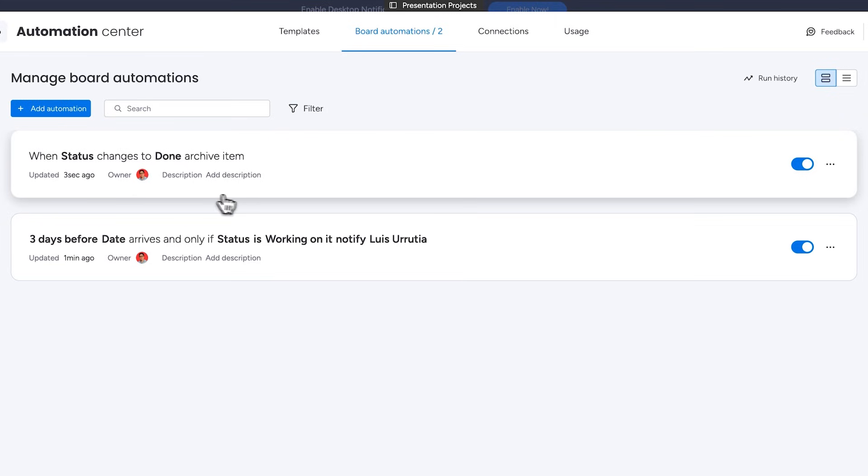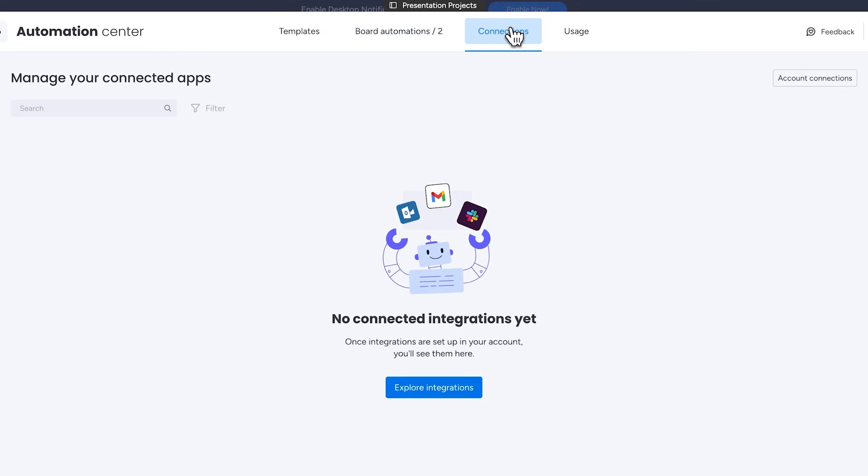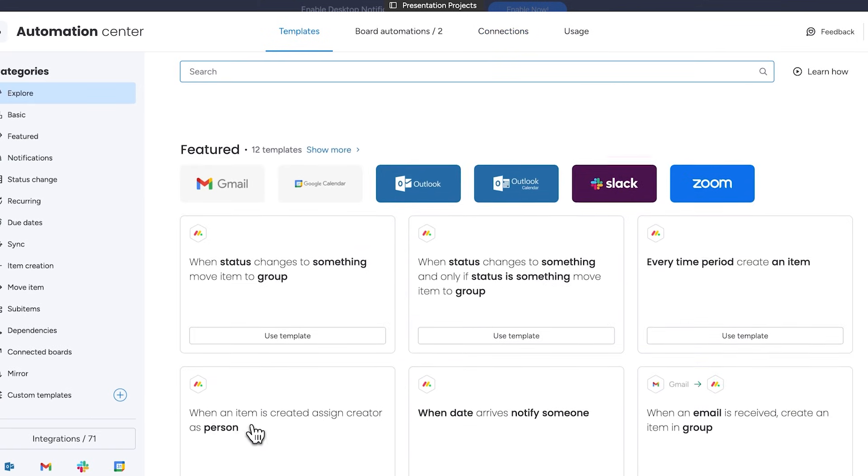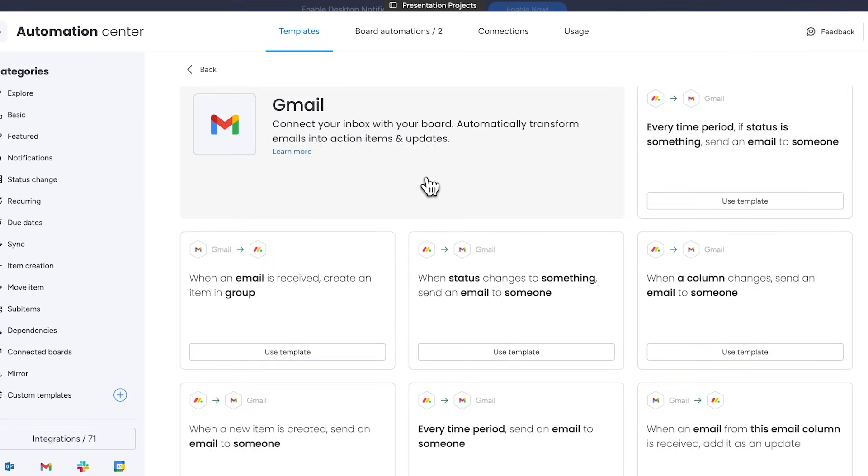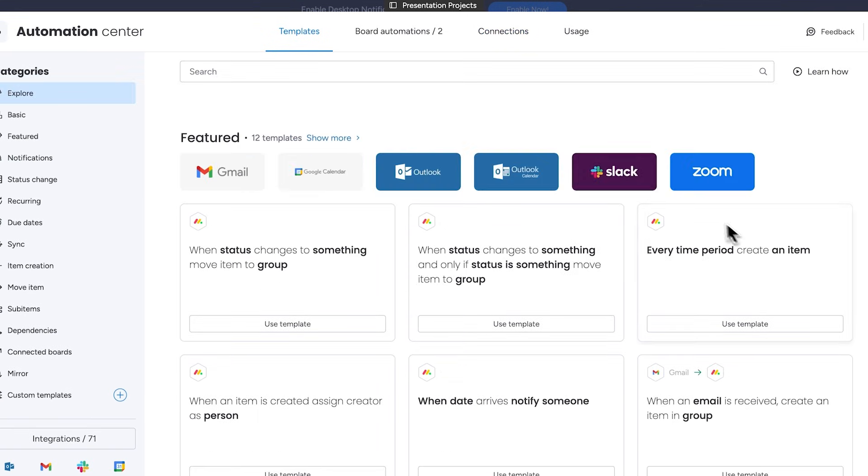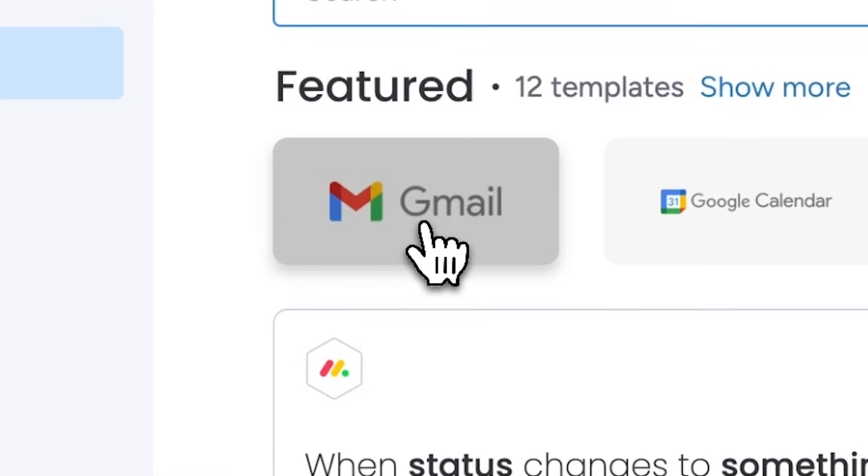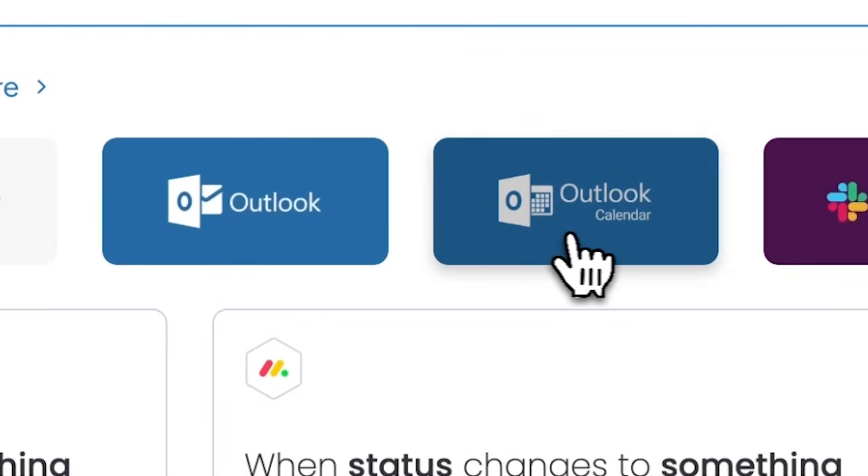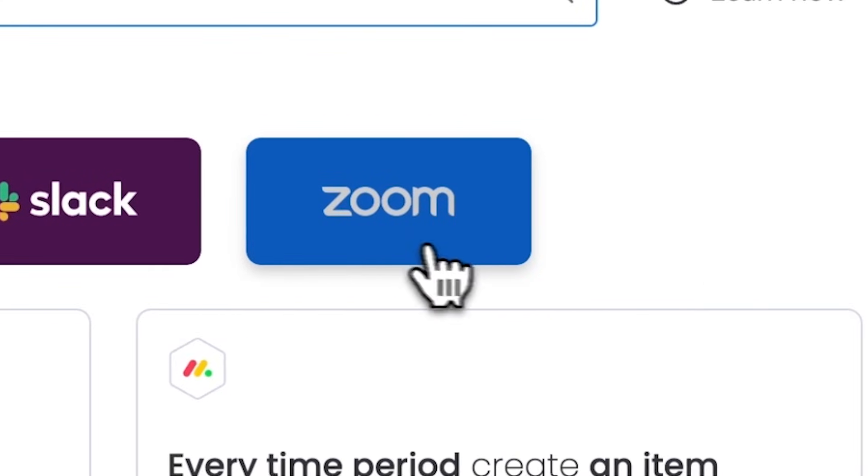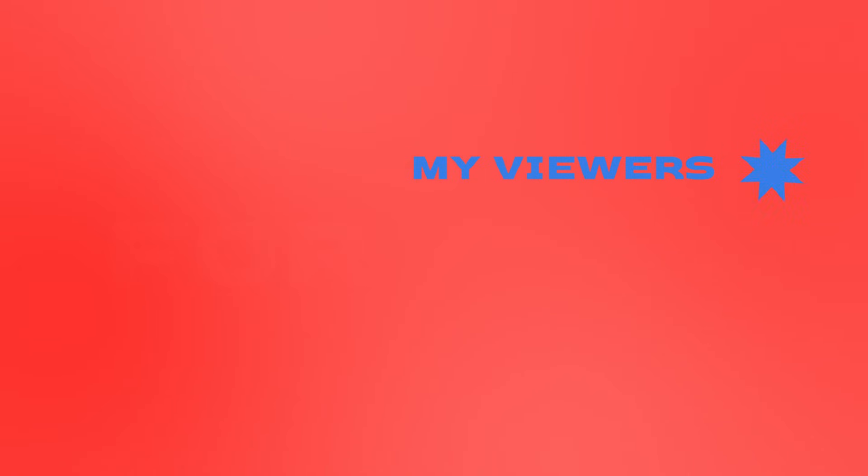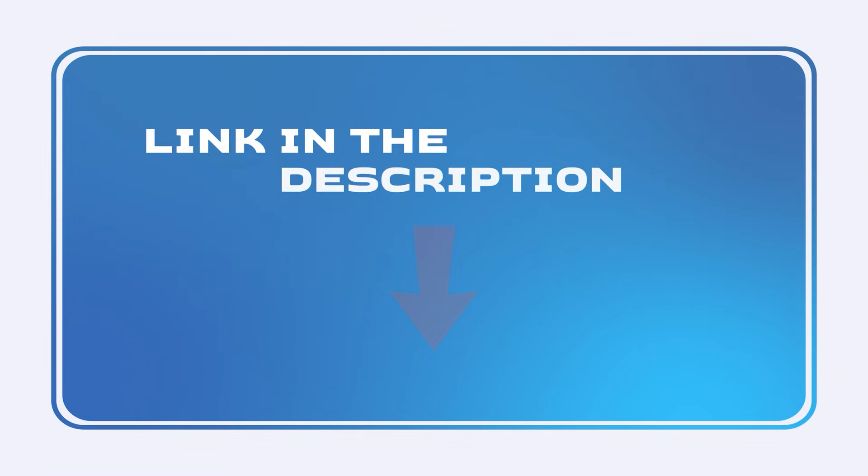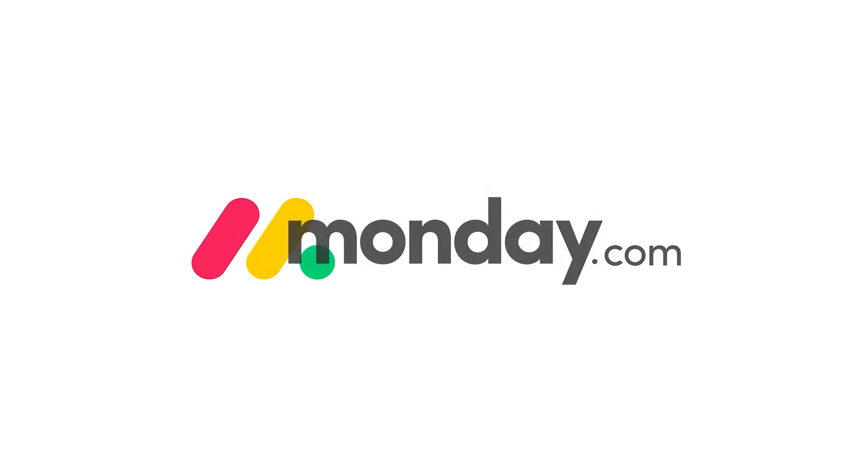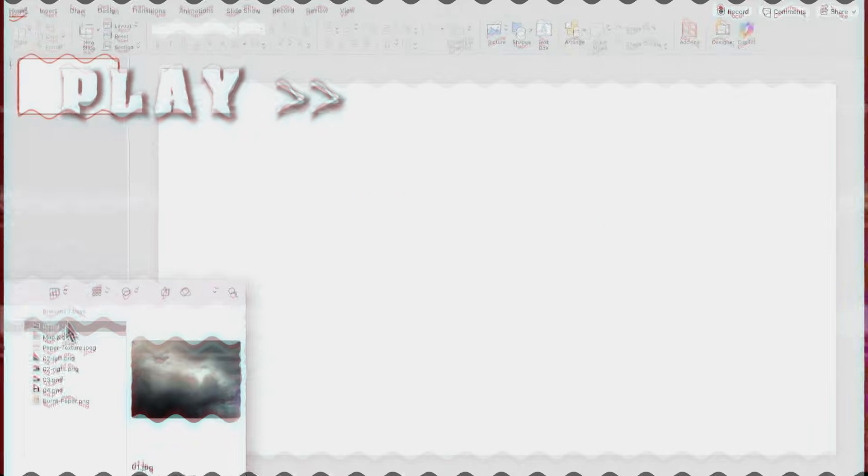You can set up as many automations as you like with as many conditions as you need. You can even integrate other apps into the automations such as Gmail to send specific emails when certain conditions are met or Slack to send messages to designated channels or users. The possibilities are truly endless and you won't believe how much time it can save compared to doing everything manually. If you're interested in trying it out my viewers can do so for free. The exclusive link is in the description box of this video. A big thank you to Monday.com for partnering with me on this video.